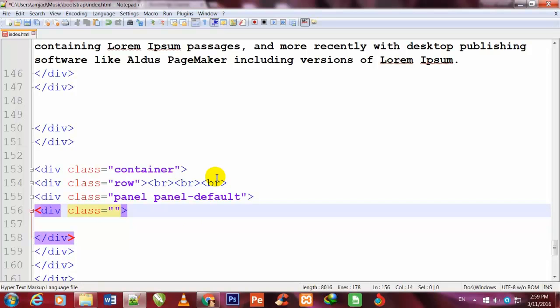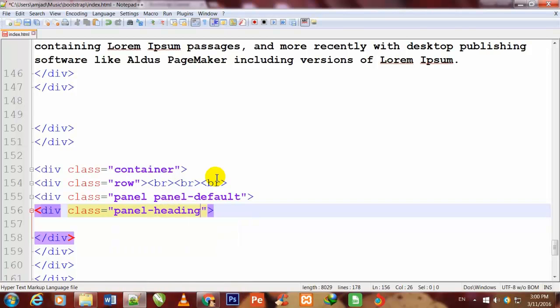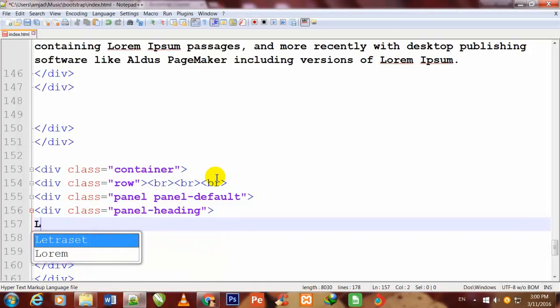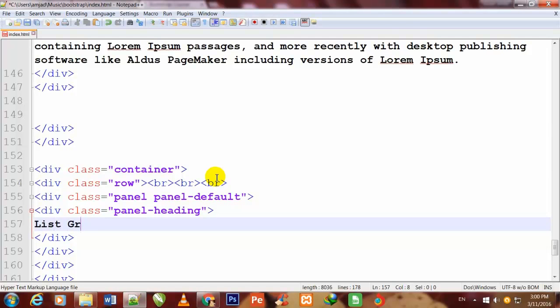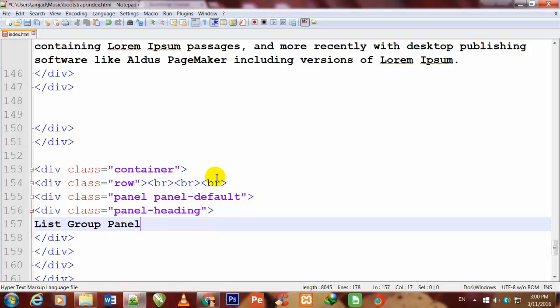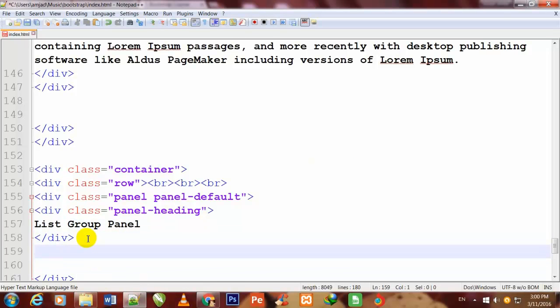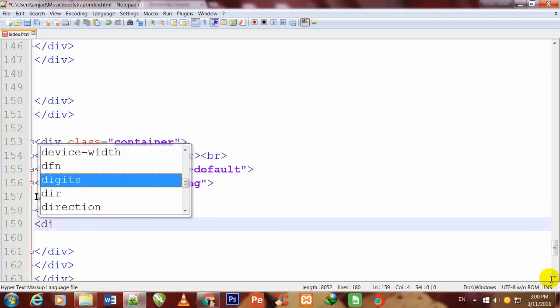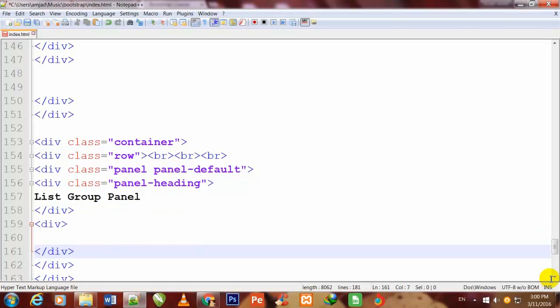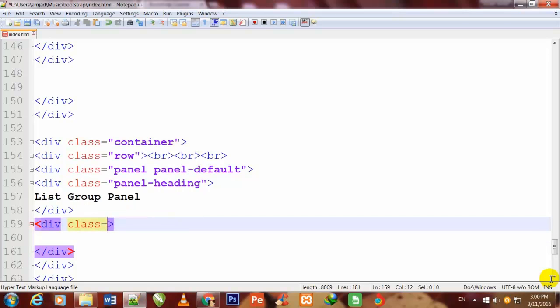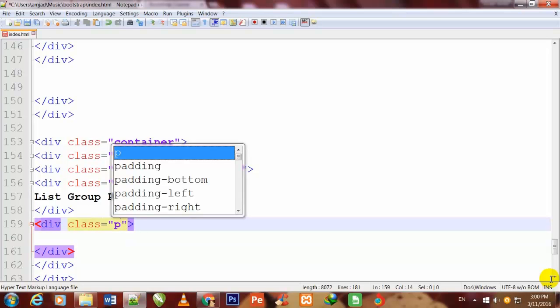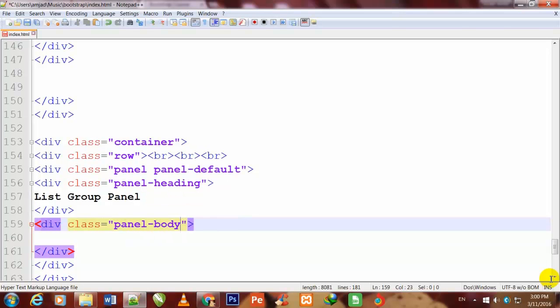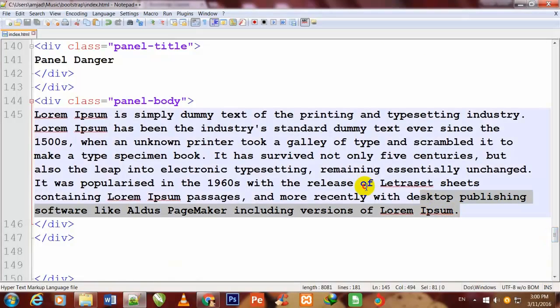I make one more div inside this div and I also give a class to it: panel-heading. Here I write "List Group Panel". So friend, I have pressed enter under this div, and after the closing tag, I made one more div and I will give a class to it: panel-body.